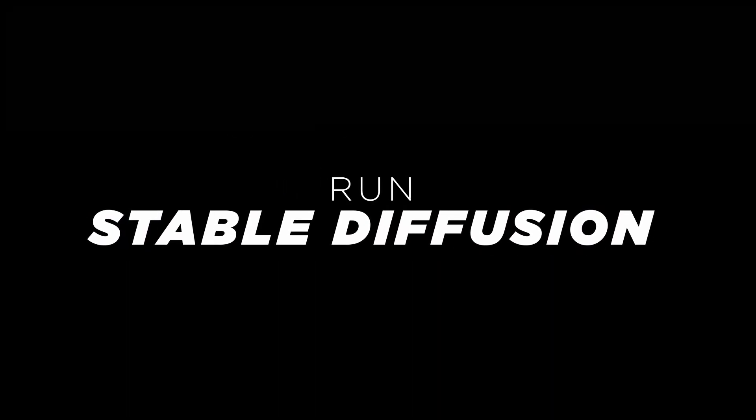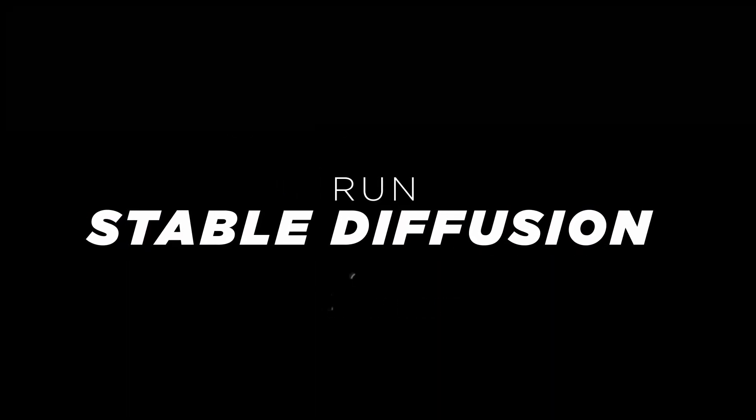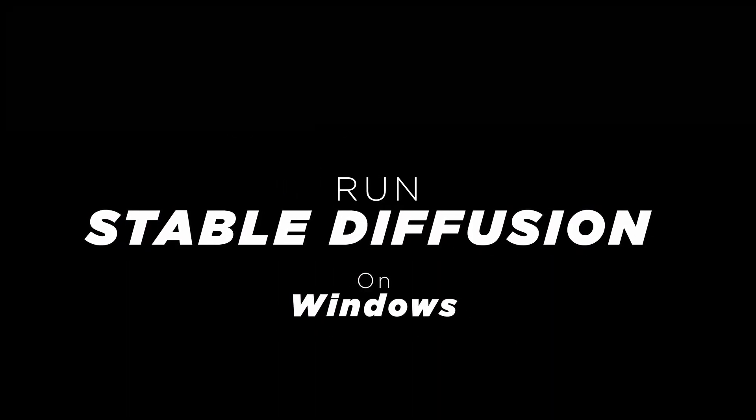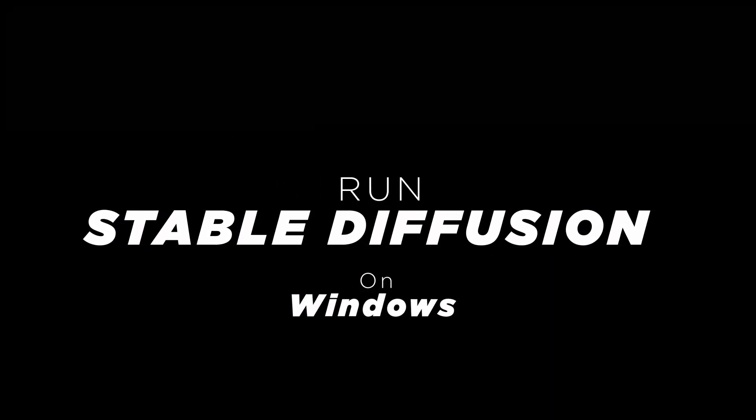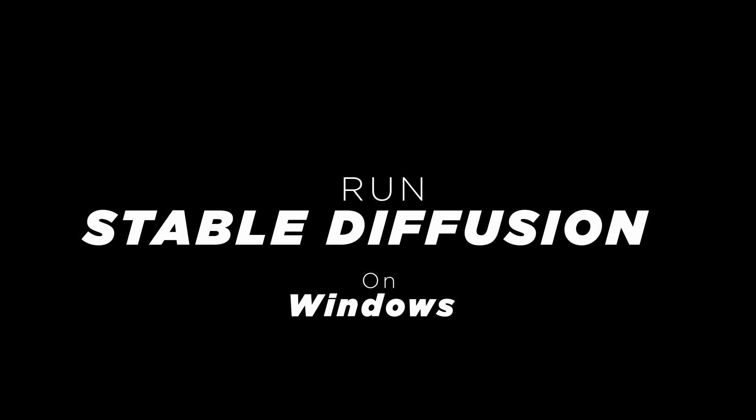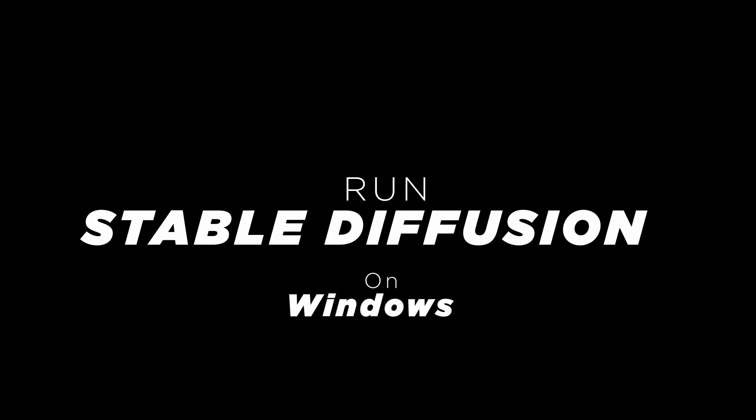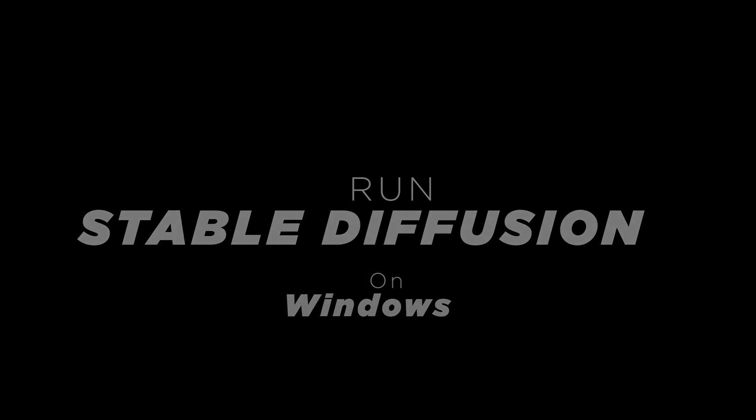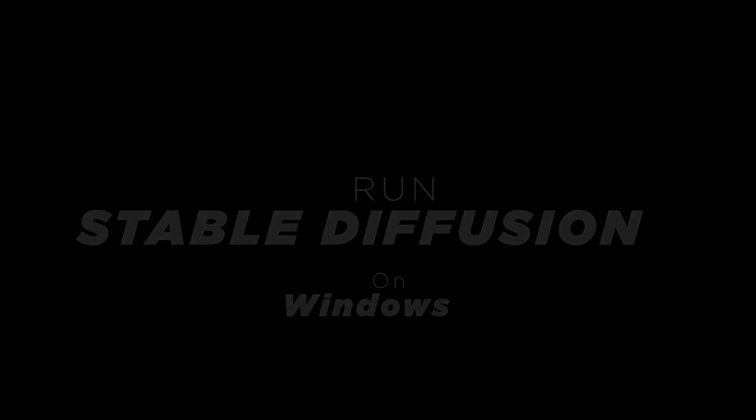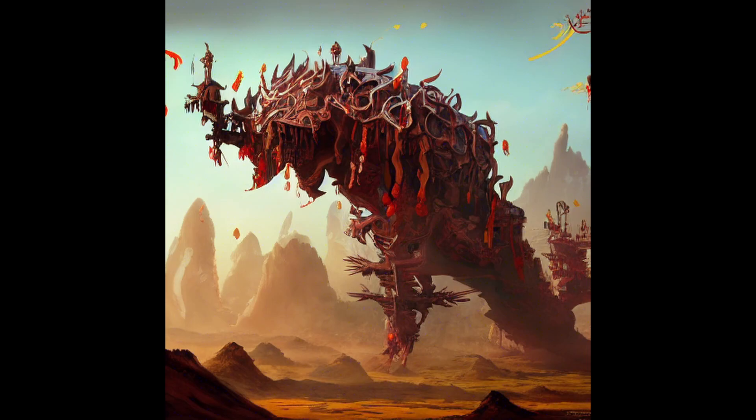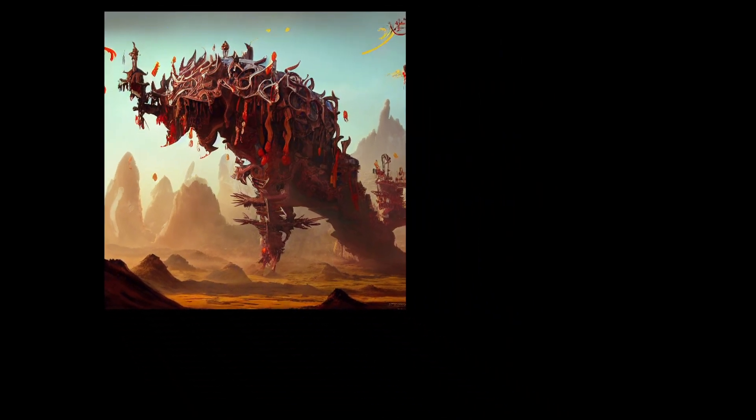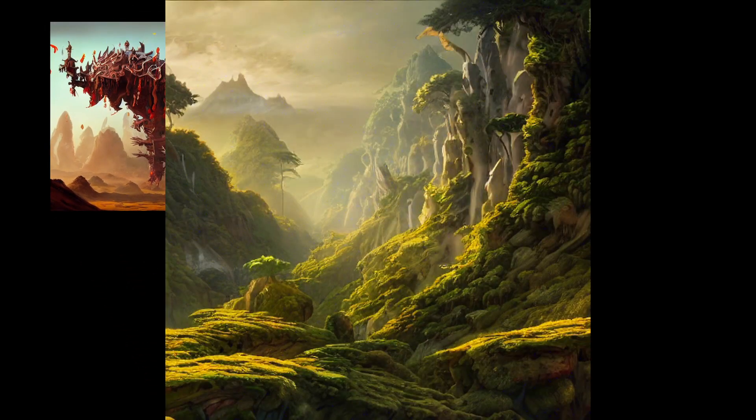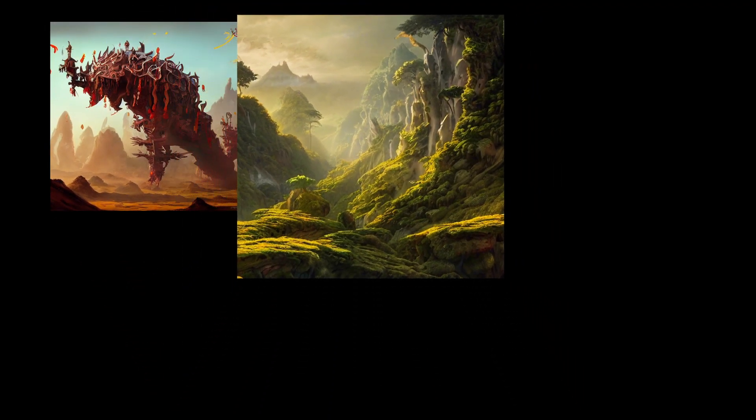Hello everyone, today we're going to talk about how to run the Stable Diffusion software on a Windows computer. You might be wondering what is Stable Diffusion? It's an artificial intelligence software that creates images from text.